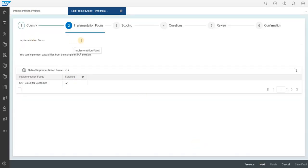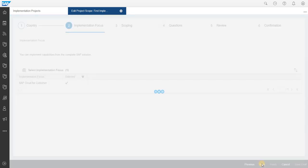Here in the implementation focus, you'll be able to see what has been mainly focused, like the SAP Cloud for Customer. You just have to click on next after this step.